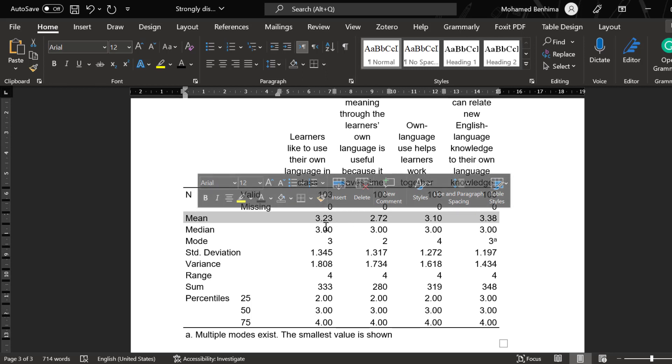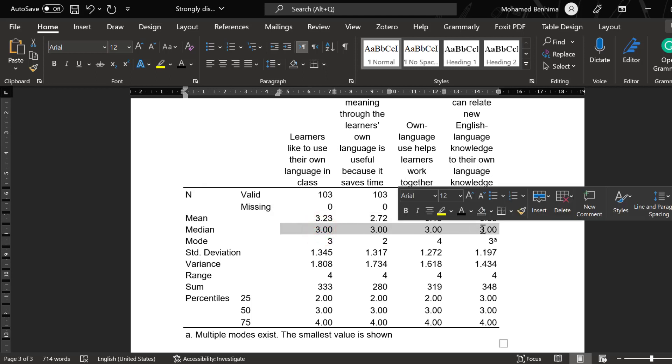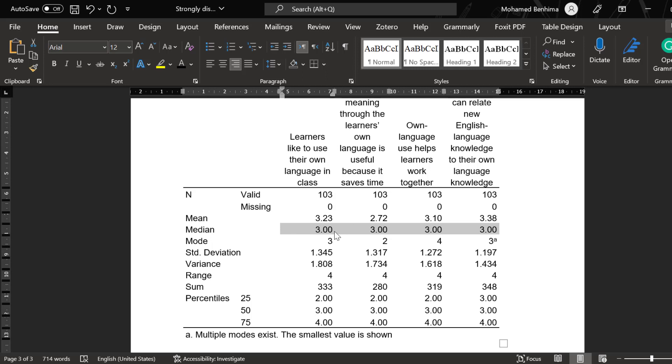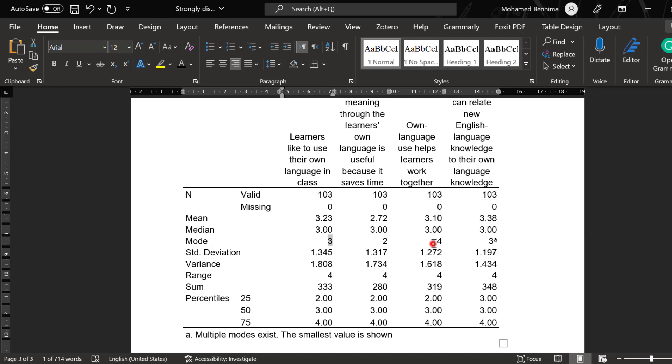The median is like the mean, the midpoint value if we group the items from the largest to the smallest for instance or vice versa. The mode is the most frequent value. There is disagreement here, there is agreement, and this is like bimodal, like there may be two modes.